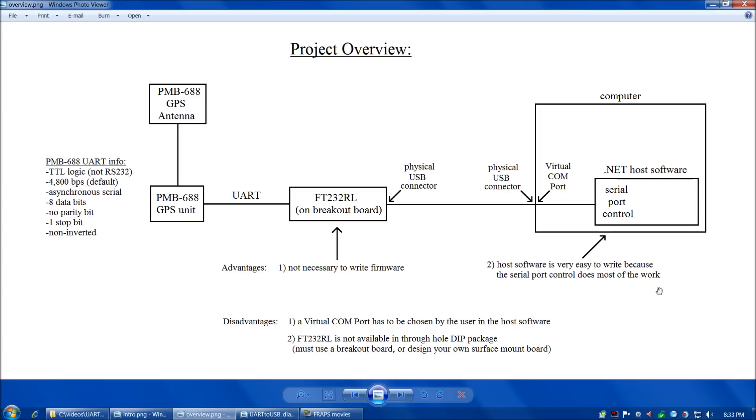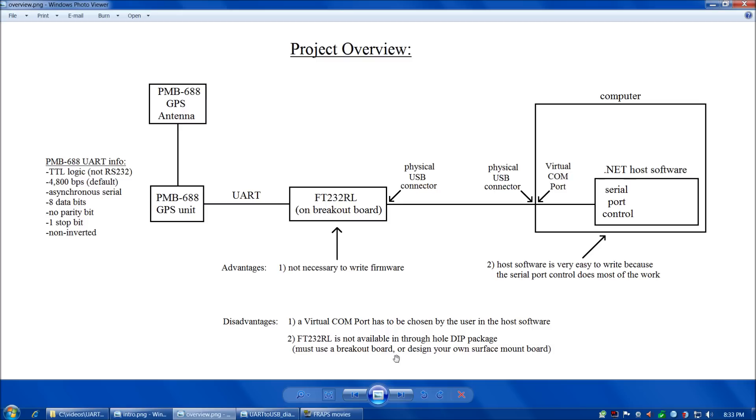What are some disadvantages? One disadvantage is that a virtual COM port has to be chosen by the user in the host software. Another disadvantage is that the FT-232 is not available in a through-hole DIP package. So you'll have to purchase a breakout board or design your own surface mount board.